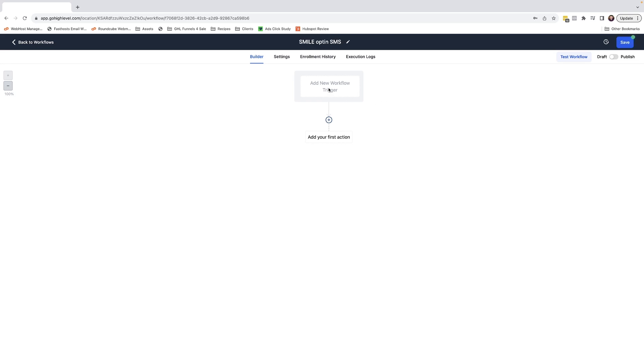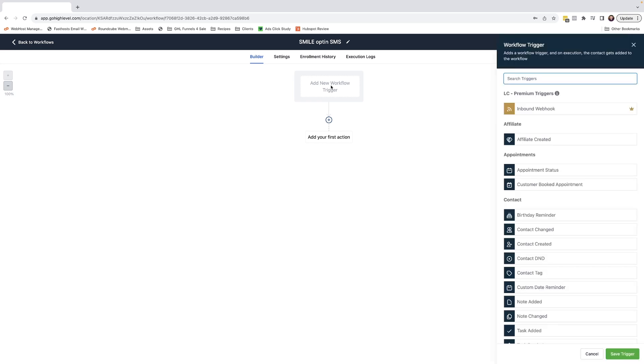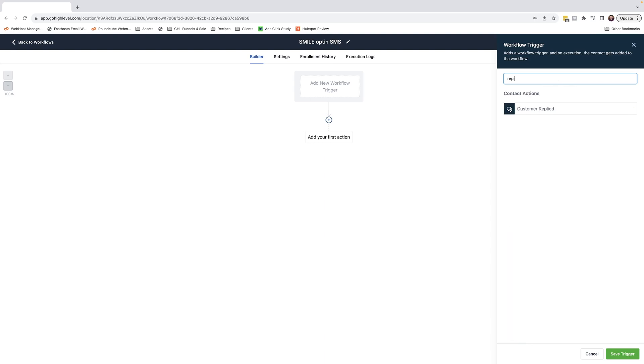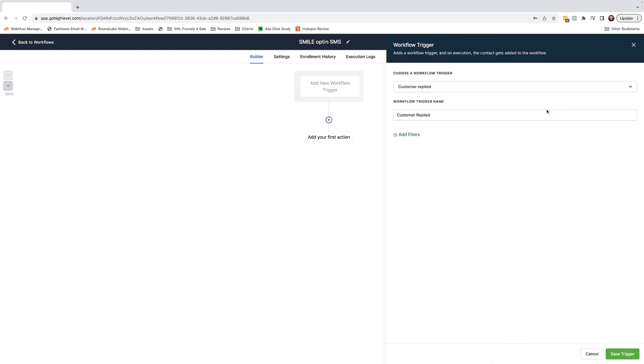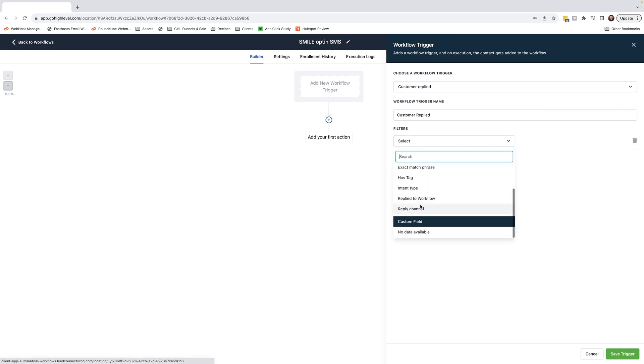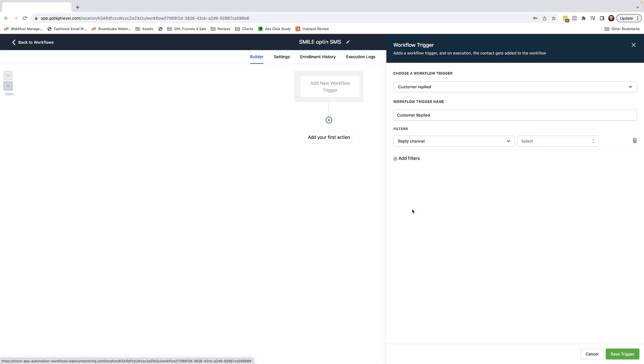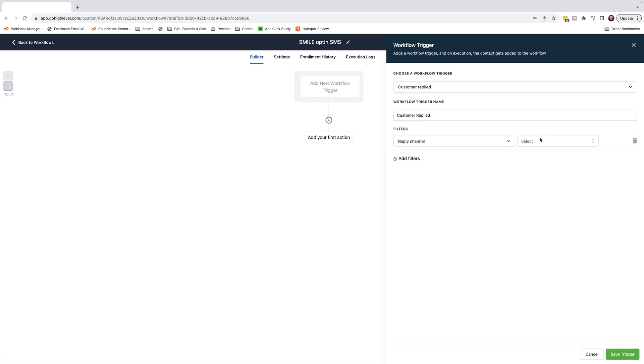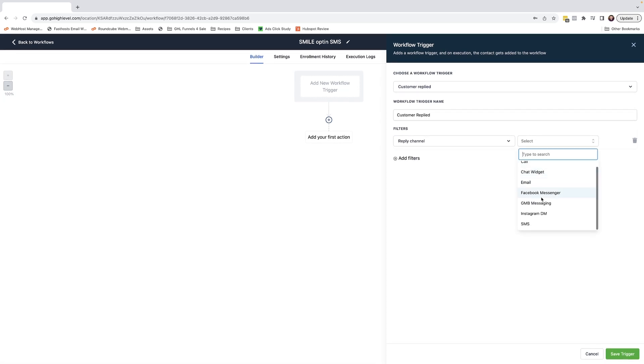To add your trigger, simply click add new workflow trigger and search for customer replied. And then we need to add in filters. So if you come to add filters and select reply channel, we can select SMS.